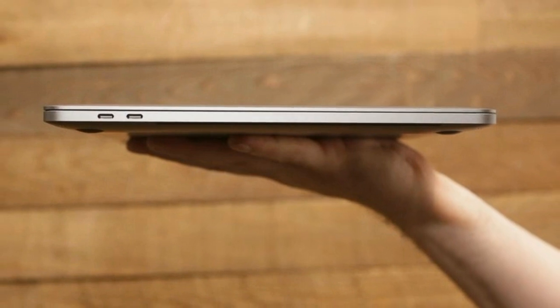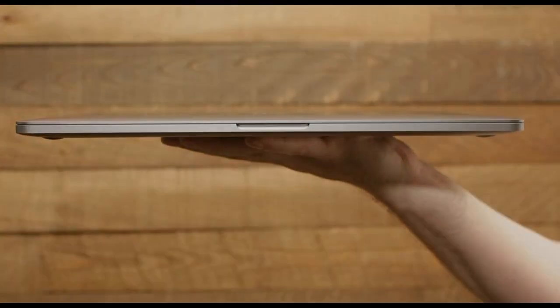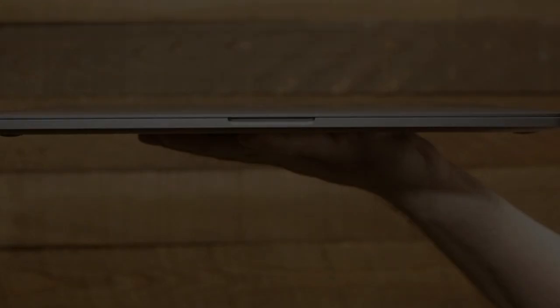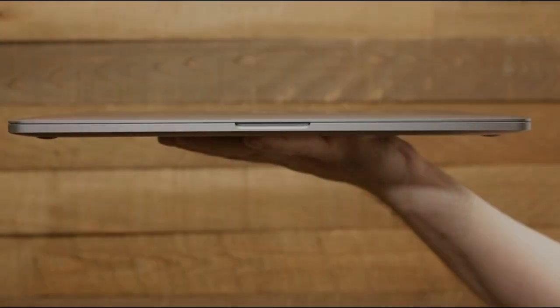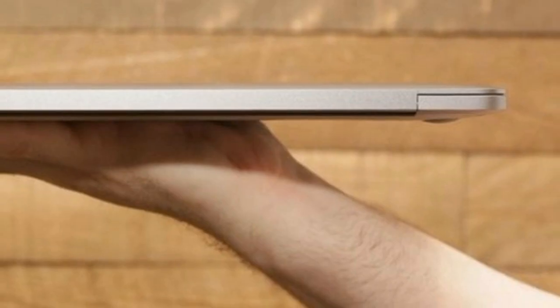College students can pick up a free pair of Beats headphones with the purchase of the new 13-inch MacBook Pro under Apple's annual back-to-school program.